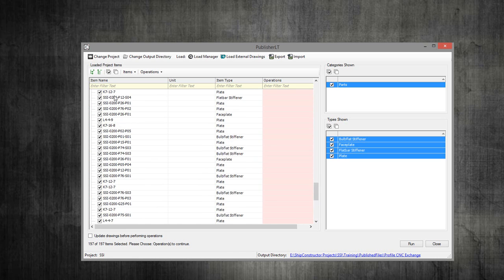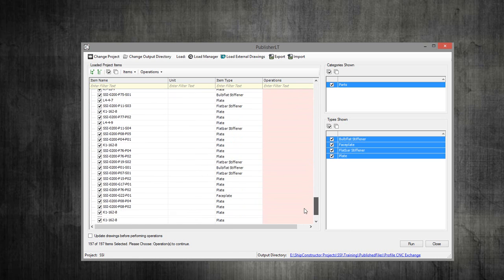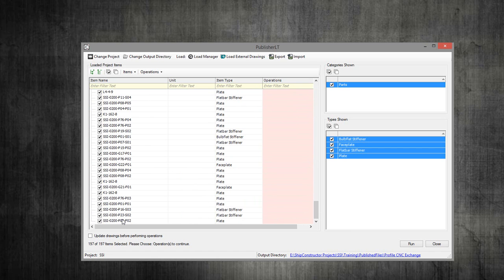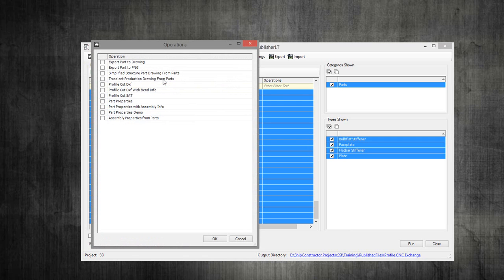If you select all using control A here, or you can actually select the first one and shift click to select the last one, then you want to go to operations and click on select.